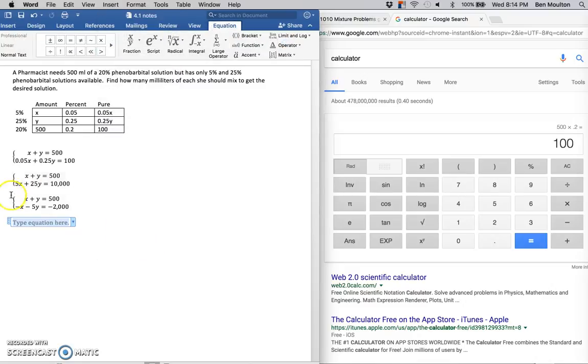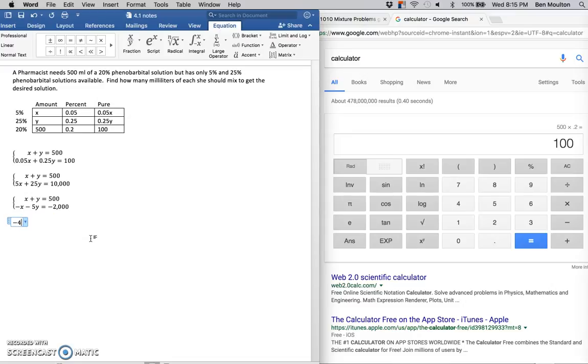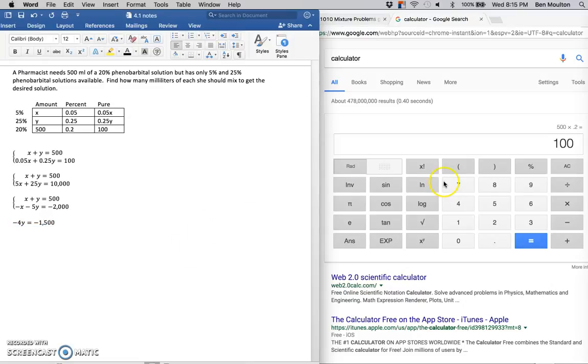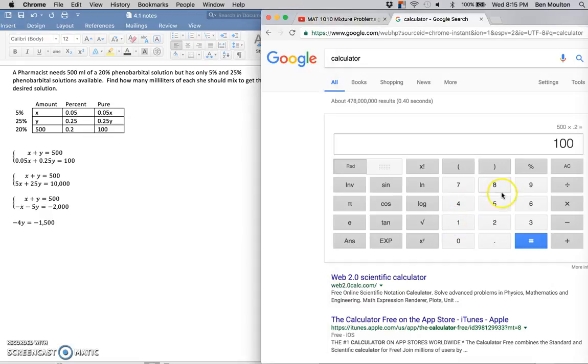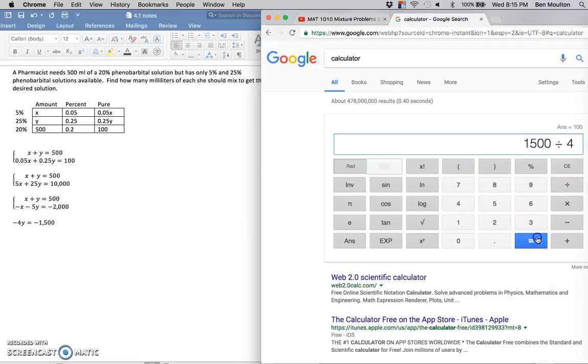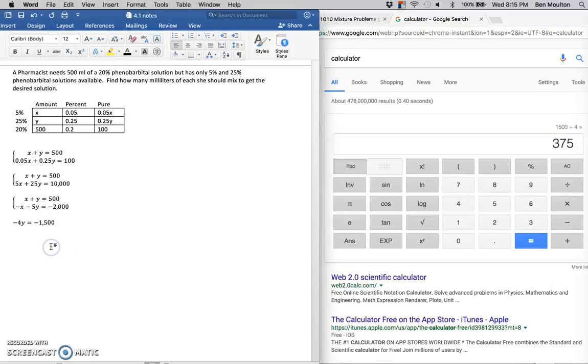So x minus x drops out, y minus 5y is going to be negative 4y, and 500 minus 2,000 is going to be negative 1,500. We'll take 1,500 divided by 4, which equals 375.